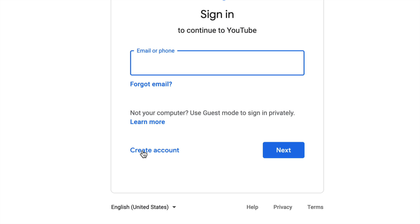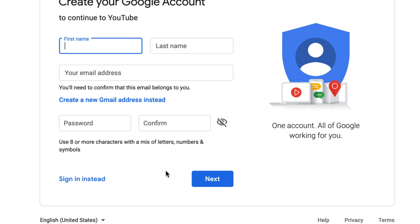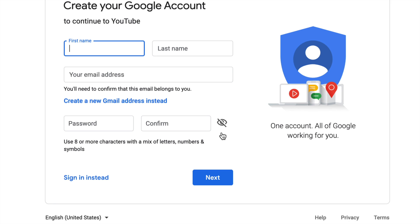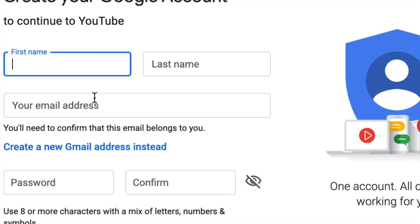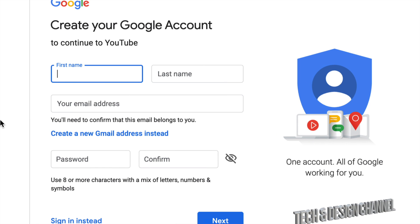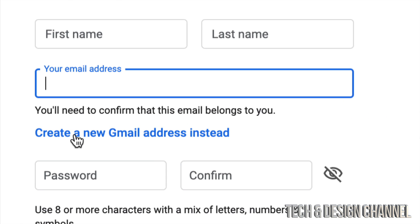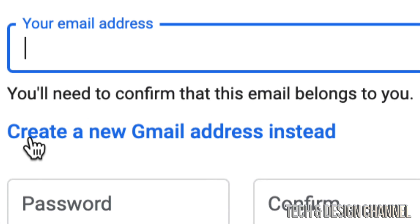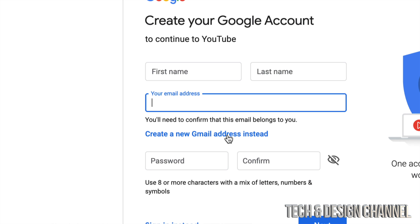We can create an account for myself. That's your very first option. Right now we're assuming you don't have an email address that you can prove belongs to you, and we're going to create a Gmail instead. That's your second option down here, create a new Gmail address instead, because you do need that email in order to create that YouTube account.